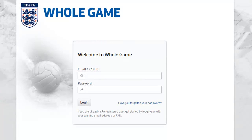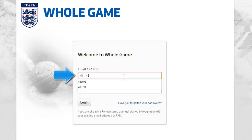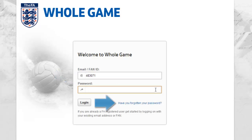Please log into the system using your FAN ID. Your FAN ID consists of up to 8 digits without spaces. If you do not know this, your County FA will provide it for you.